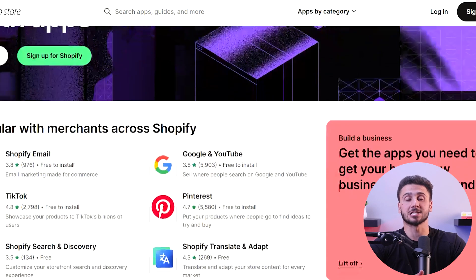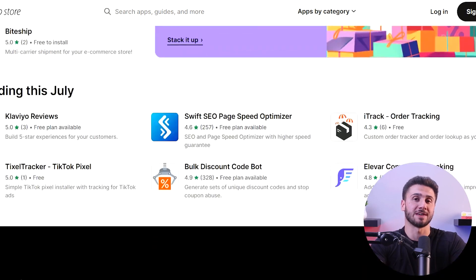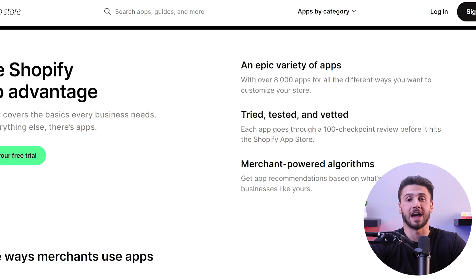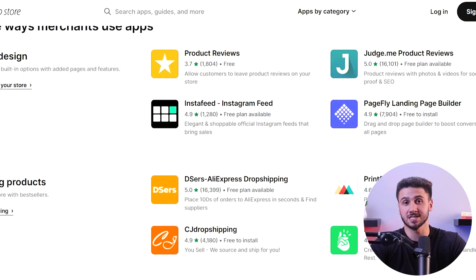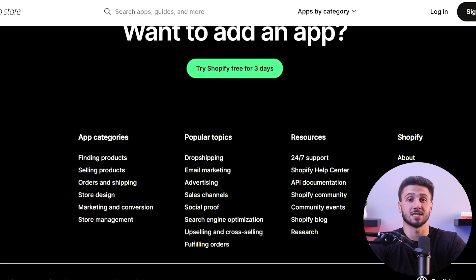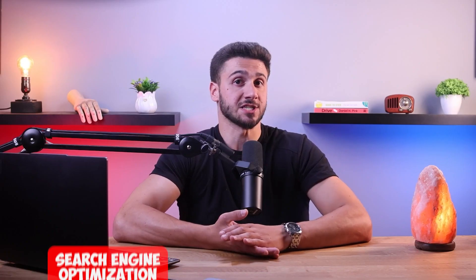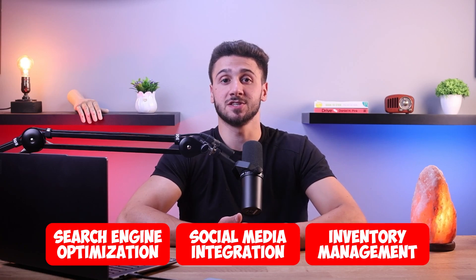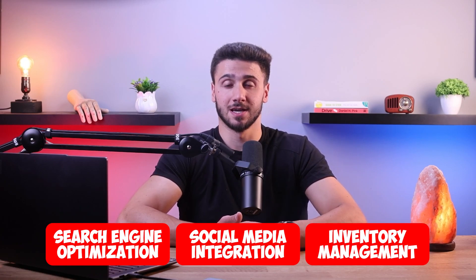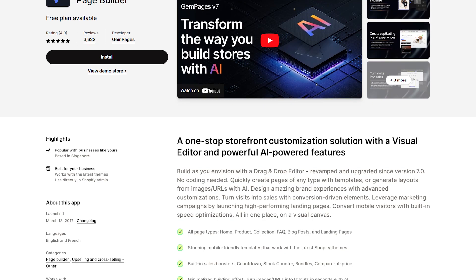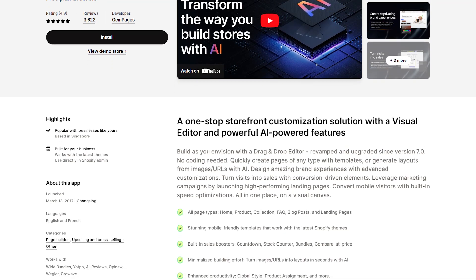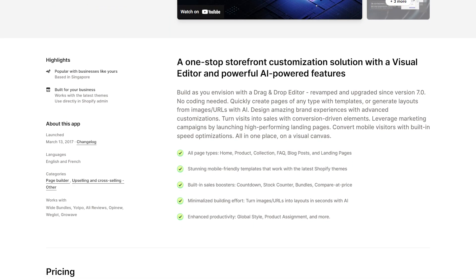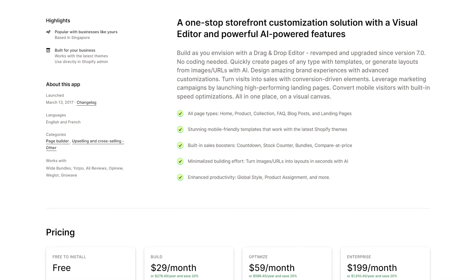Another thing to enhance the store's functionality is the Shopify app store. It offers a variety of apps and extensions that can help with different aspects of your store, such as search engine optimization, social media integration, and inventory management. Before installing any app, it's important to research its features and compatibility with your current setup to get the best results.